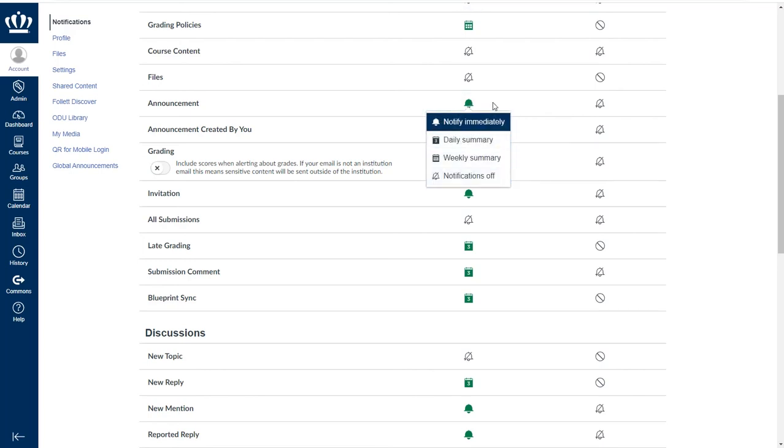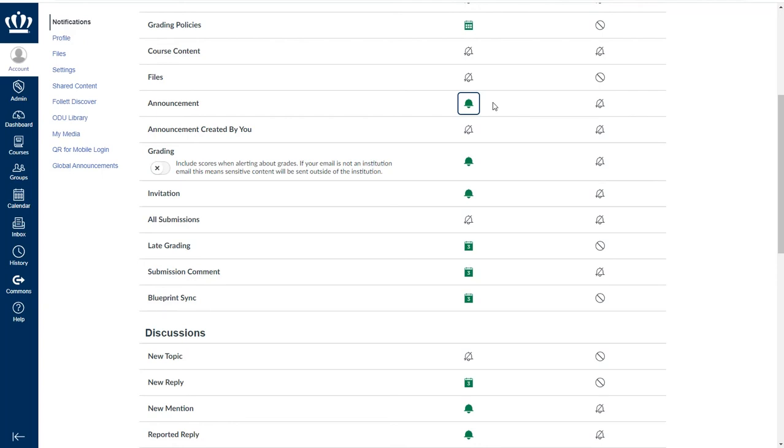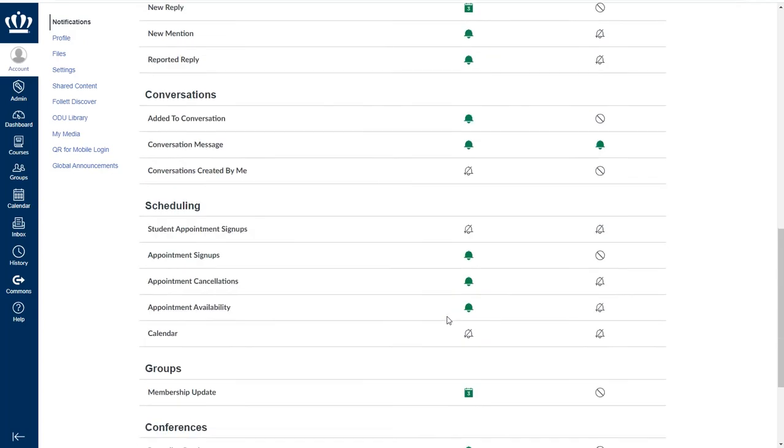It's recommended that you encourage them to leave it simply for things like inclement weather canceling classes or an emergency that may come up. This is how they get that communication immediately.